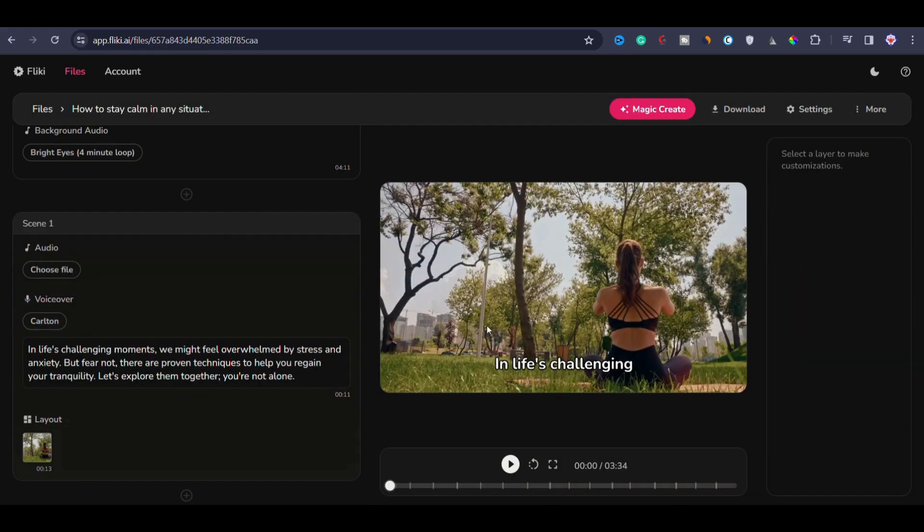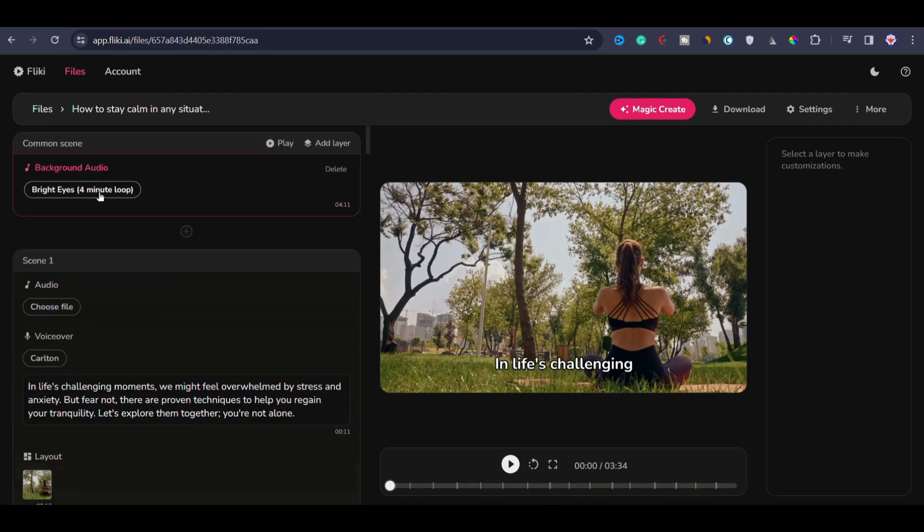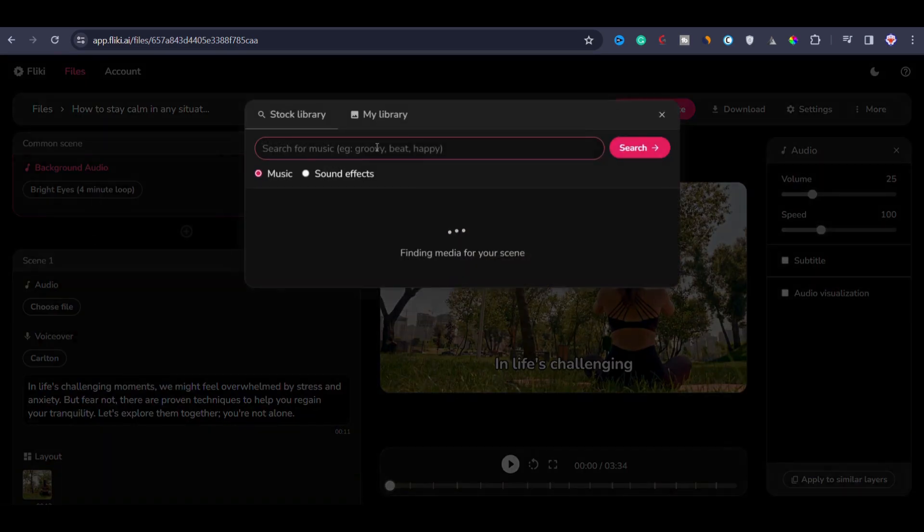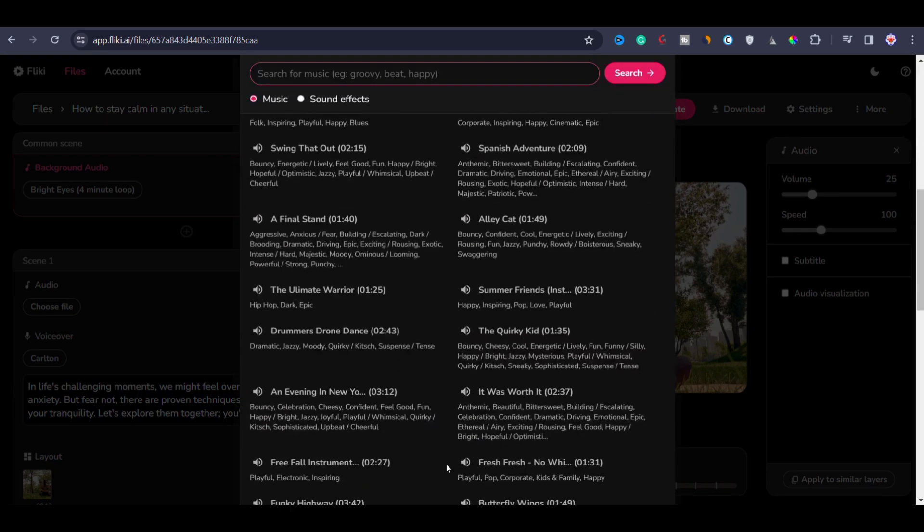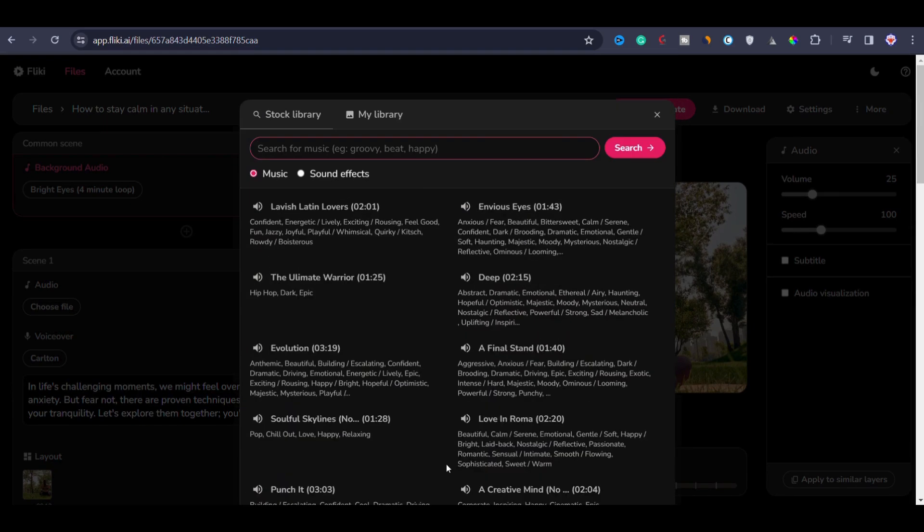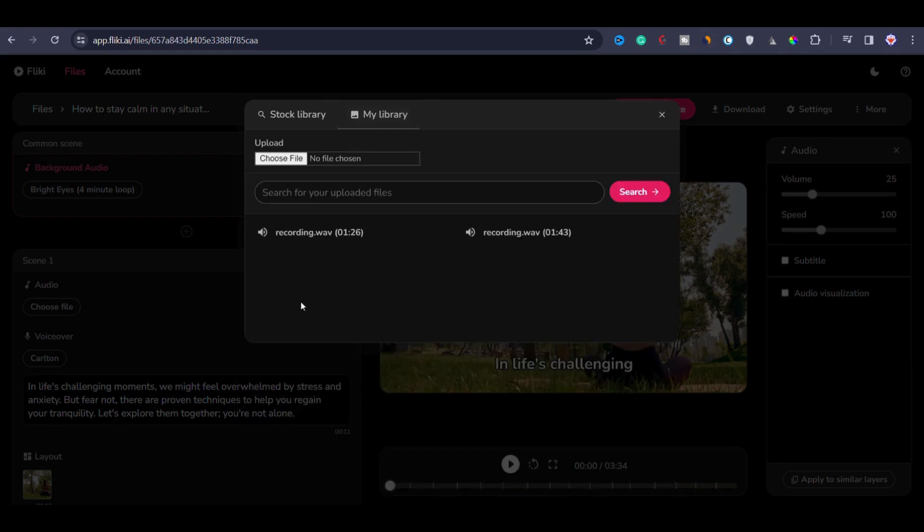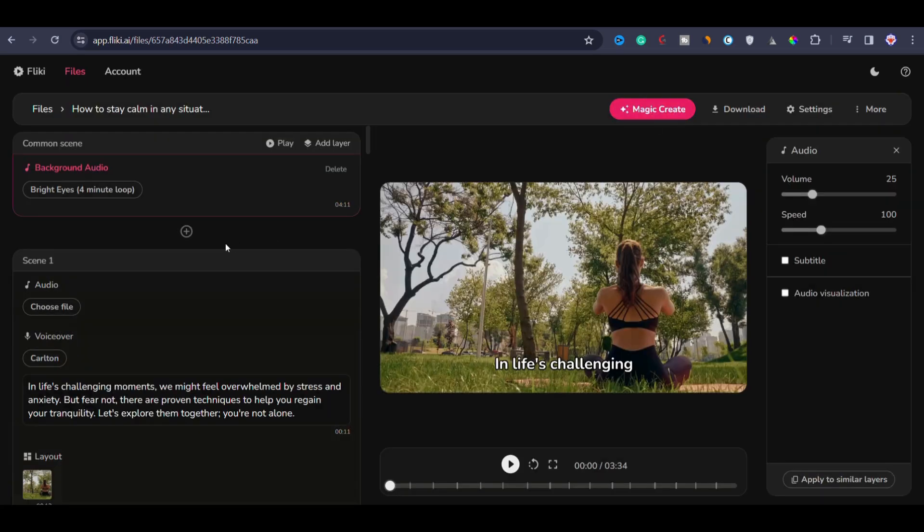Let's say you want to change the background music. You can just click here and then from here you can choose another music from the music library. There are lots of music in the library that you'll be able to find. Additionally, you can also upload your own music or your own voiceover here.